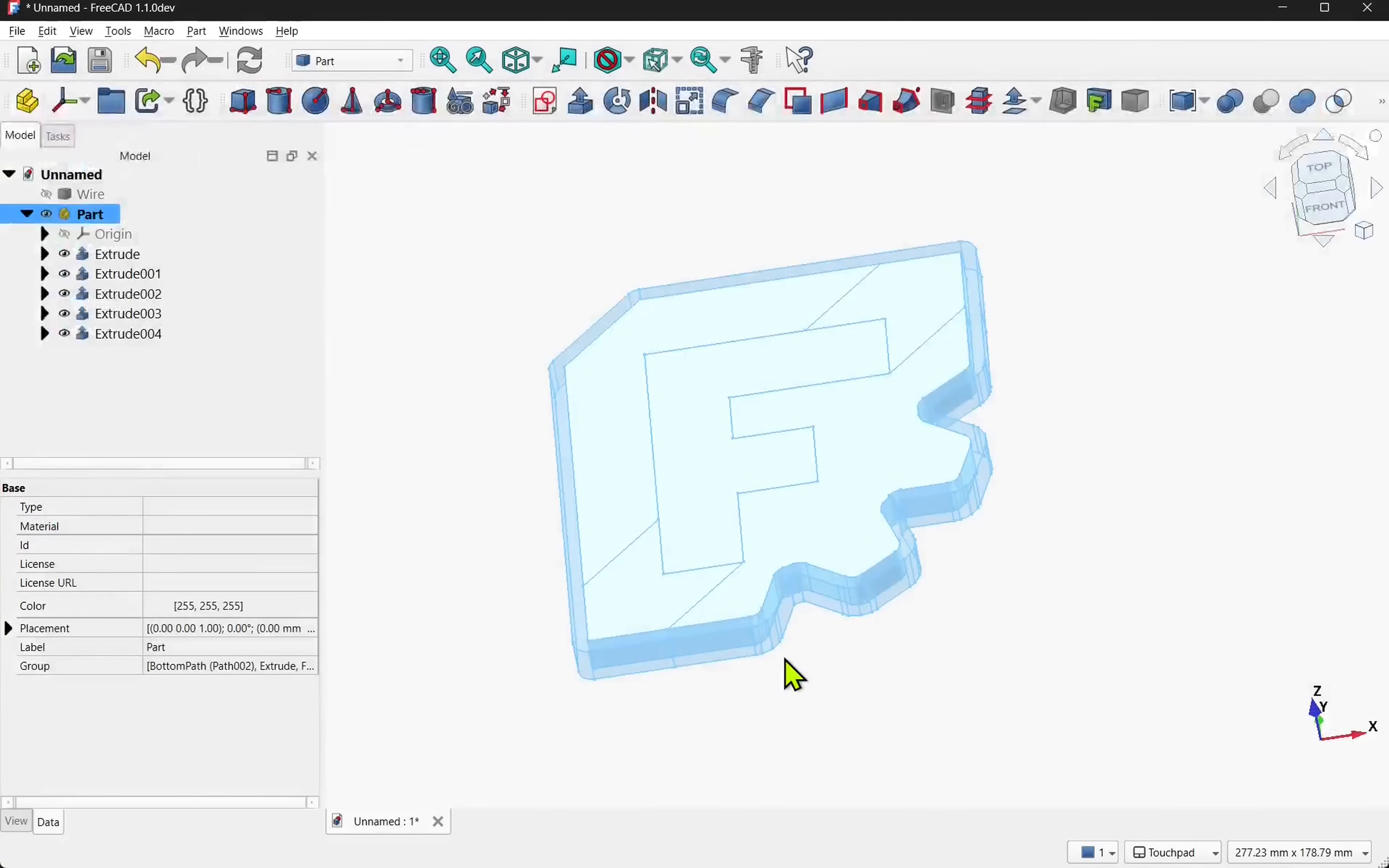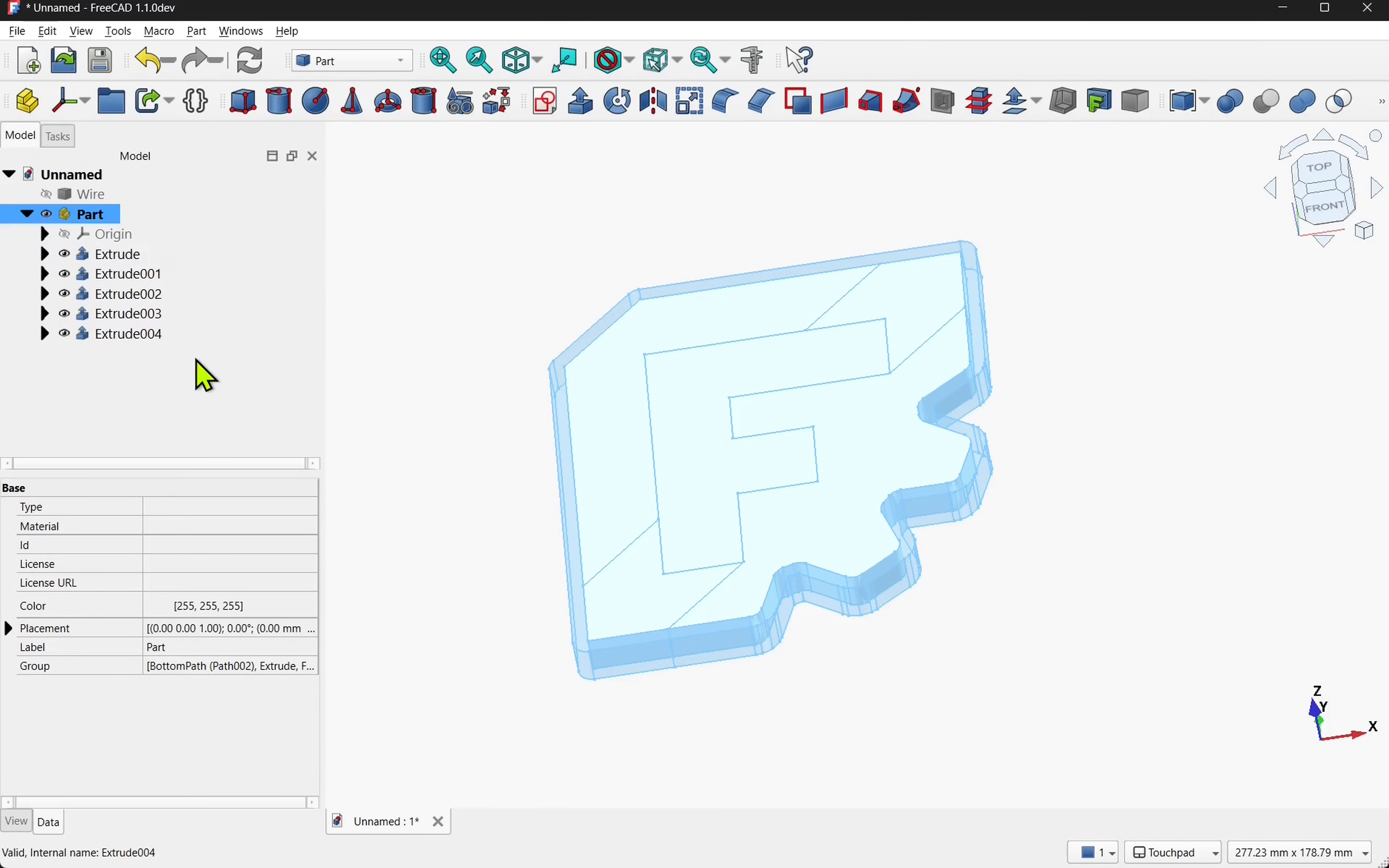Also note you can compound these together and export them as one. There may be a bug in the 3MF export where parts of compounds are merged together. We'll now open the slicer and import these files and understand how we'll deal with them in the slicer.